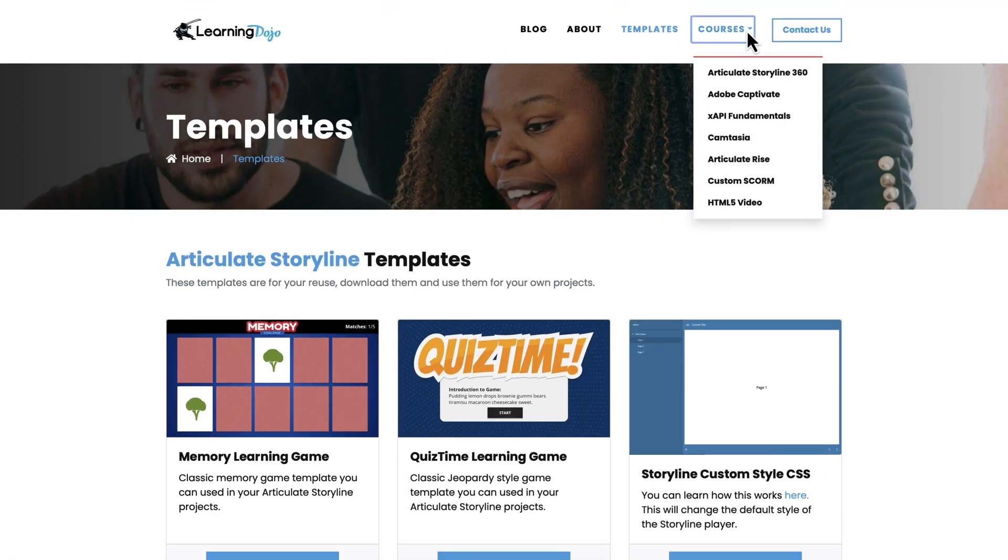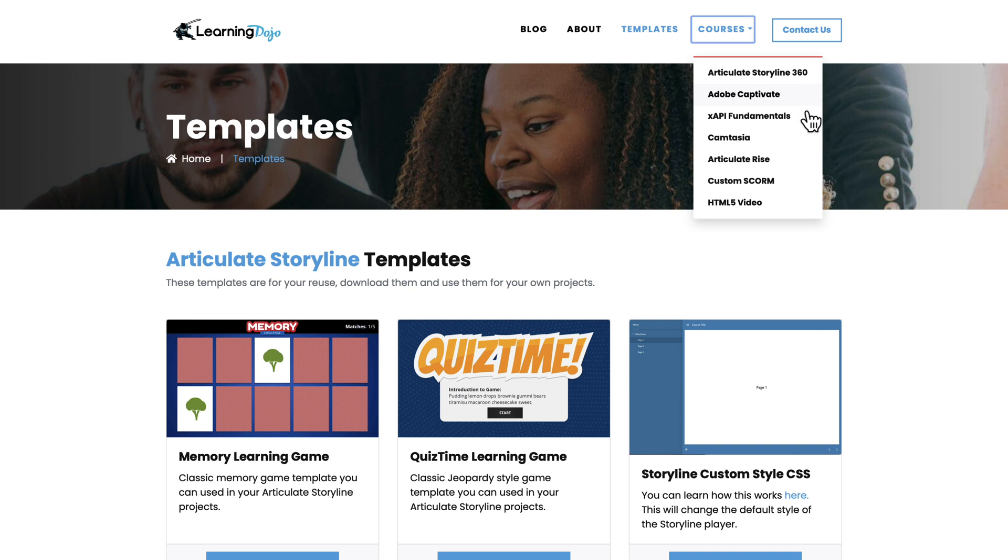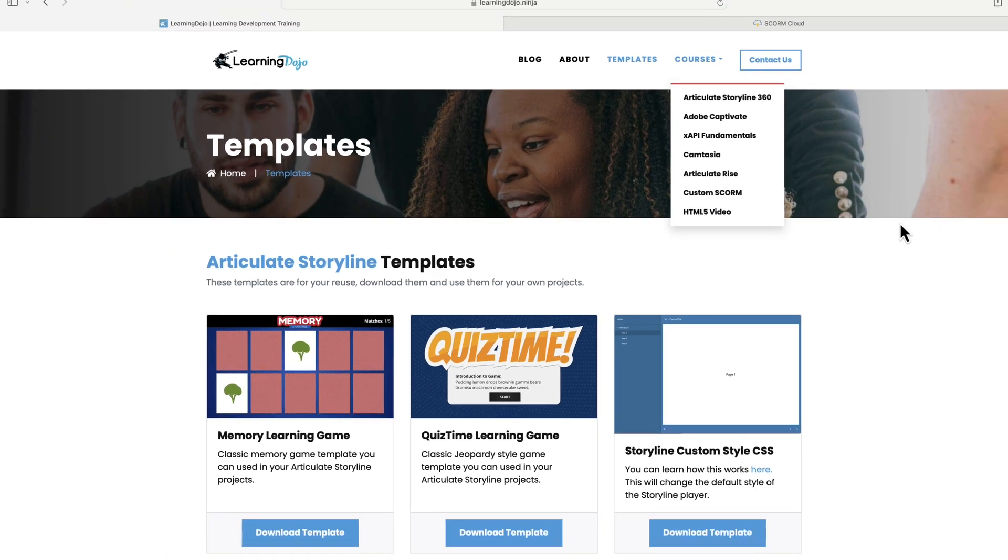And if any of these learning development tools are new to you, you can check out full courses covering everything from A to Z in Articulate Storyline 360, Adobe Captivate, XAPI Fundamentals, Camtasia, Articulate Rise, Custom Scorm, and HTML5 Video.